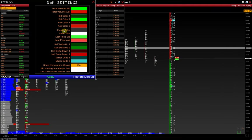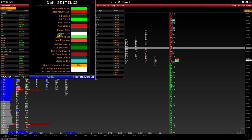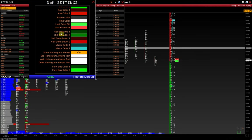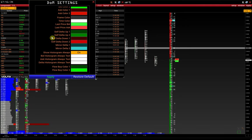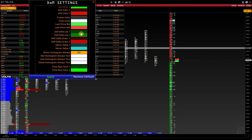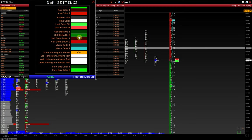Next is the setting of the DOM frame color and time. Last price bid and last price ask colors. Self delta up and self delta down are settings of histograms of DOM delta, which shows pulling and stacking orders. Darker ones show relatively small values, while brighter ones show relatively big values.